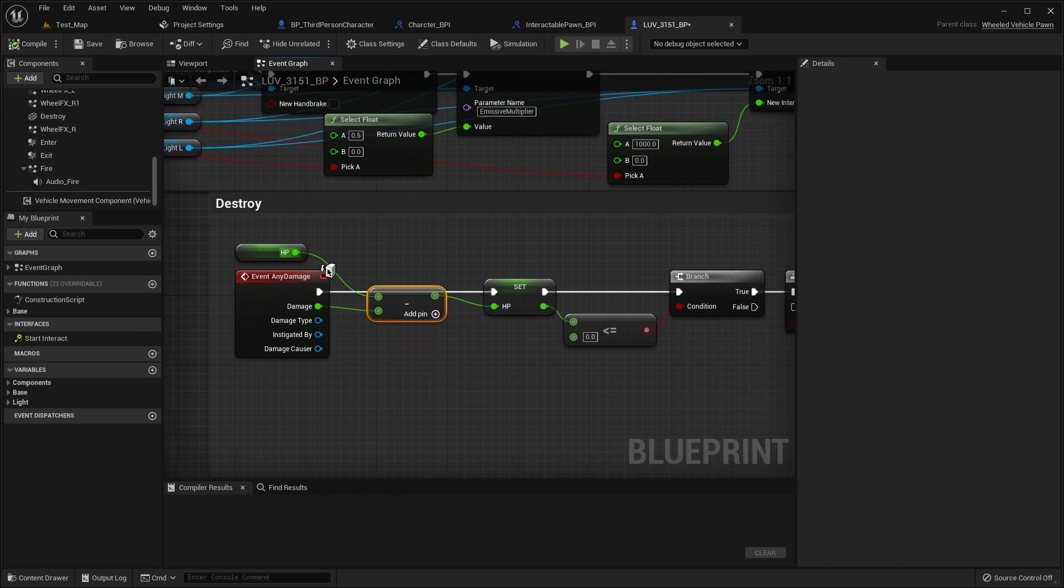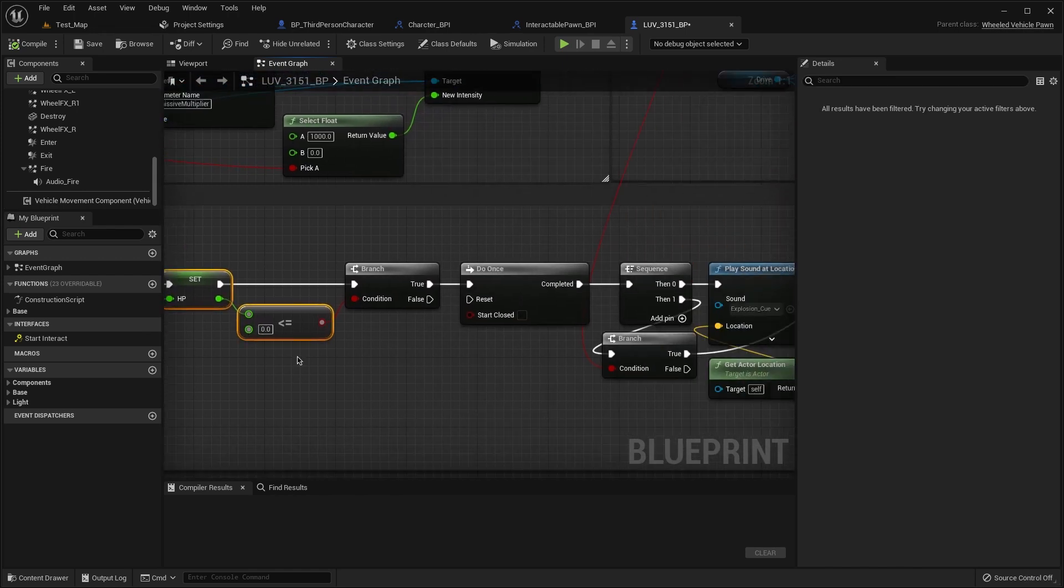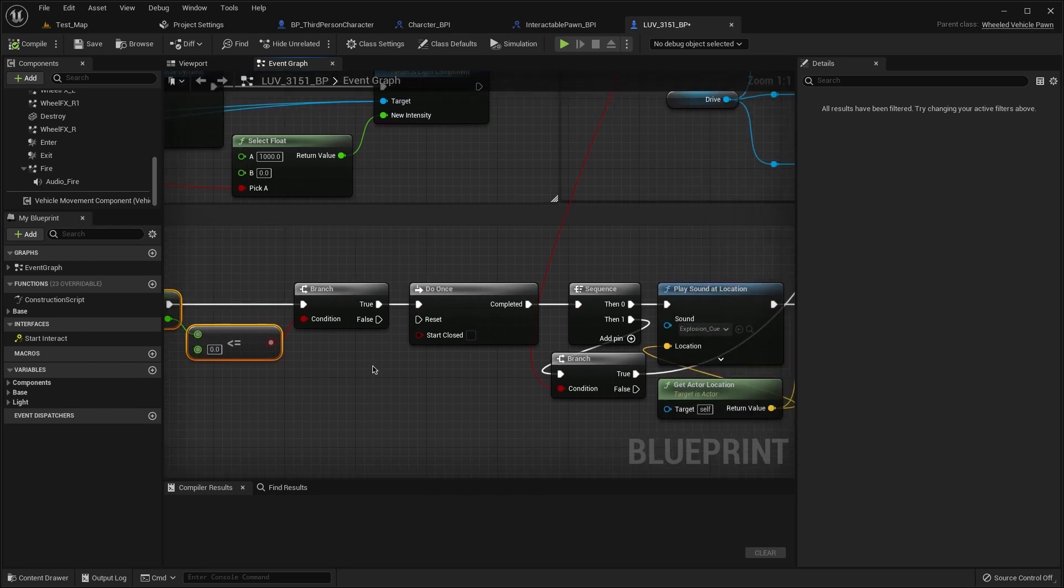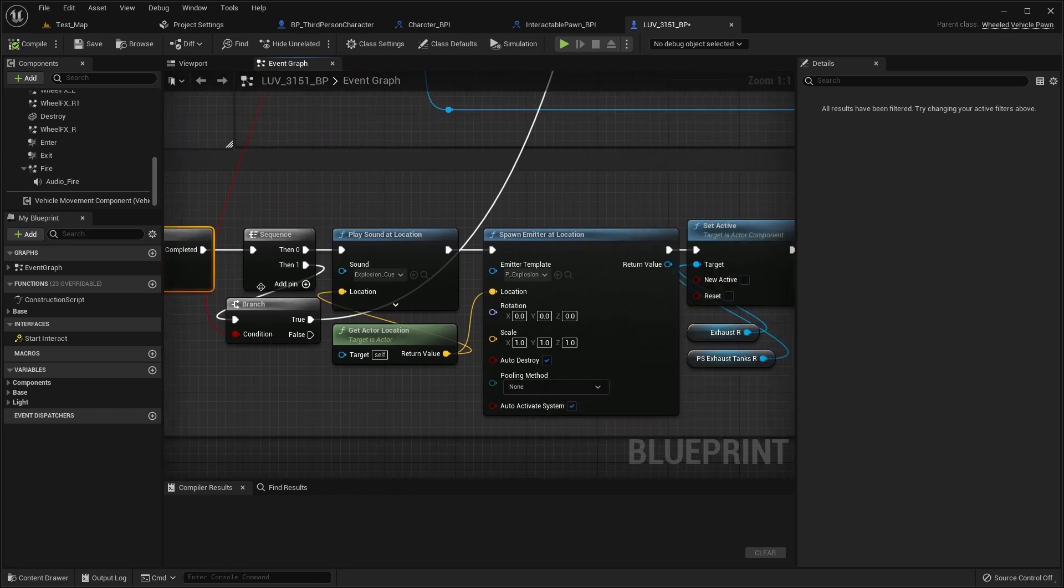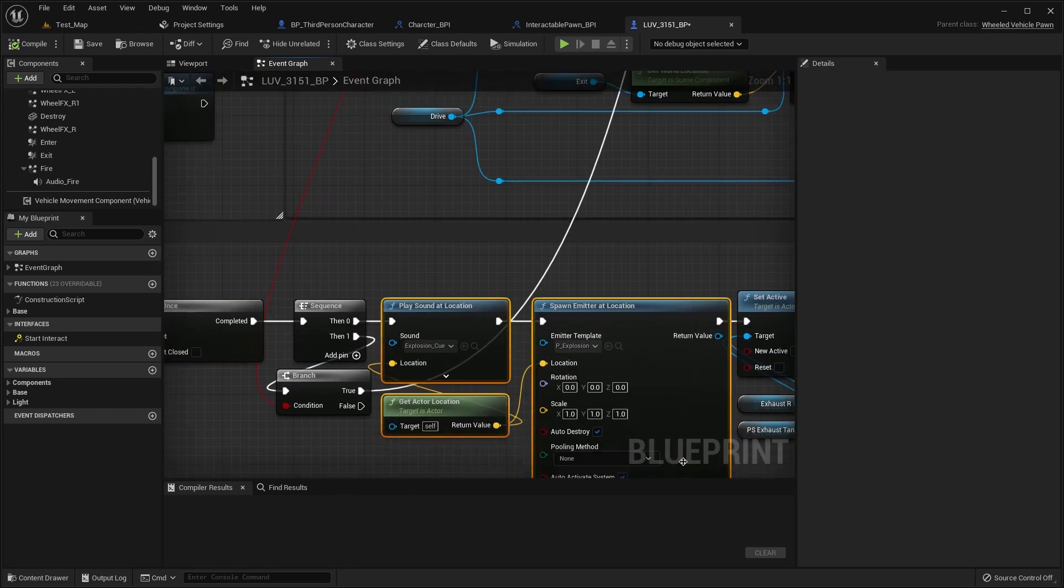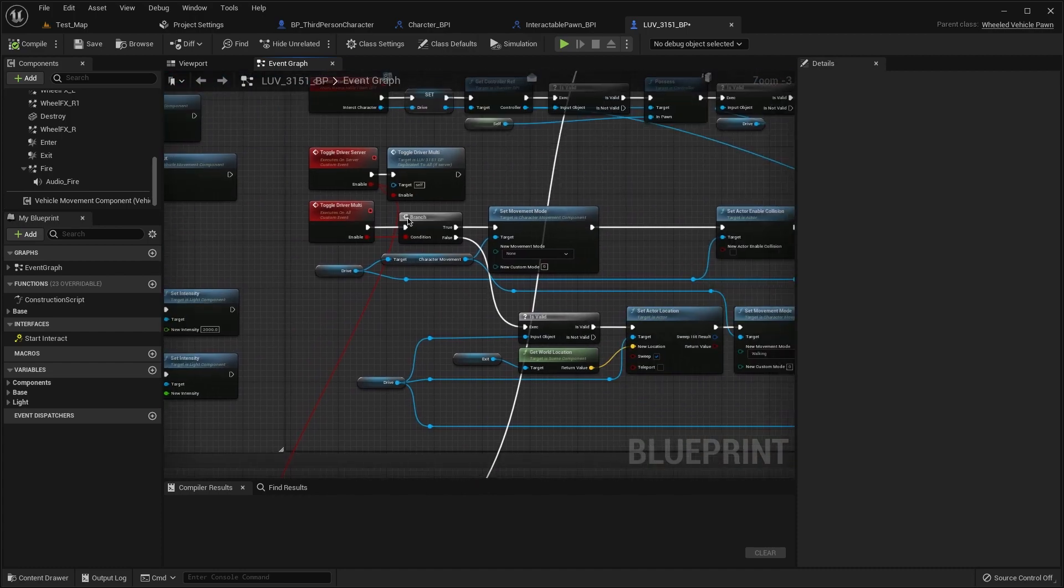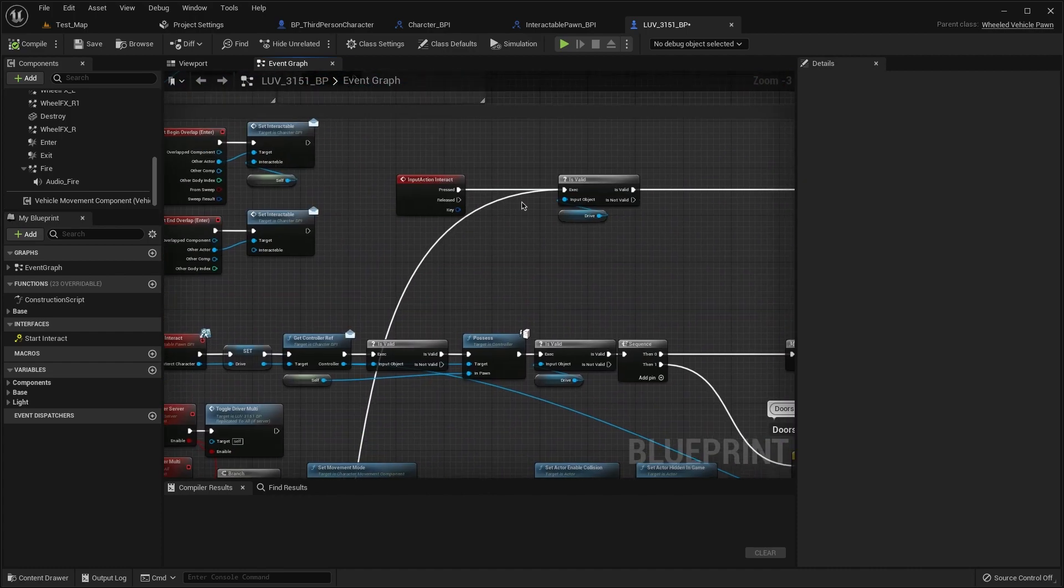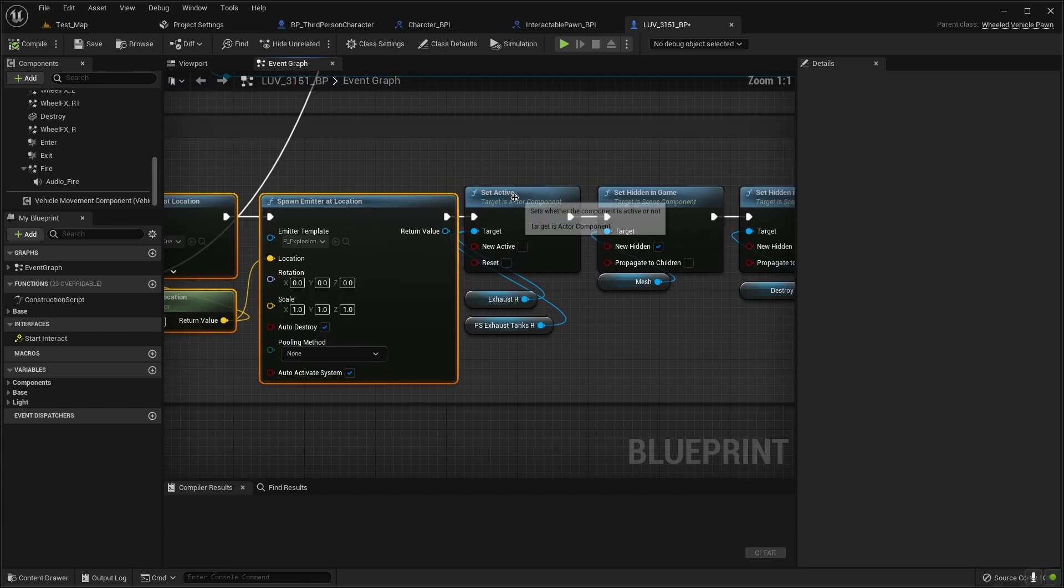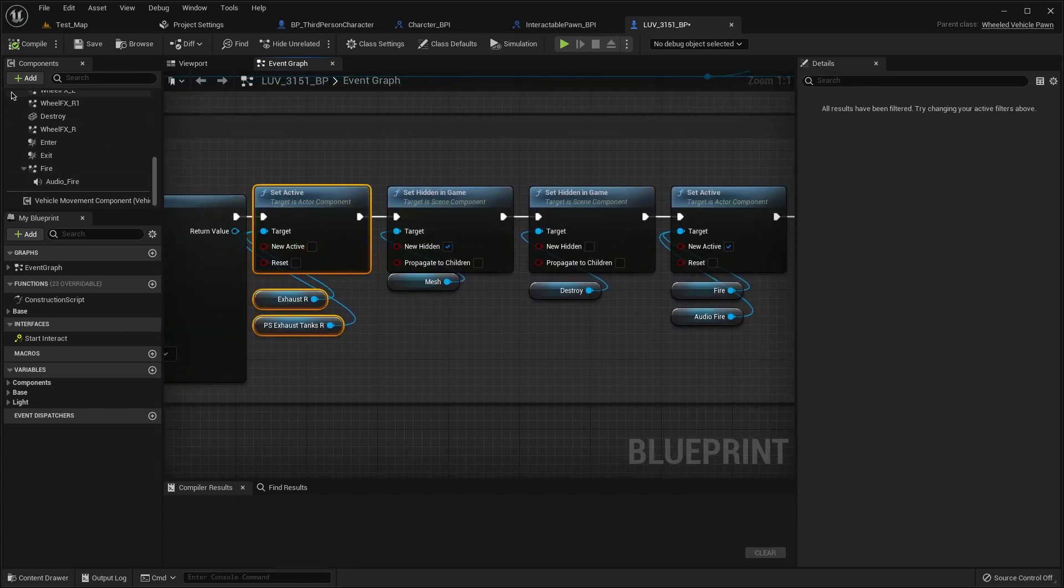If we have health less than or equal with zero, use the branch. If it's true we do want this explosion. If we in the car we get out from the car, then set activate our effects deactivate.